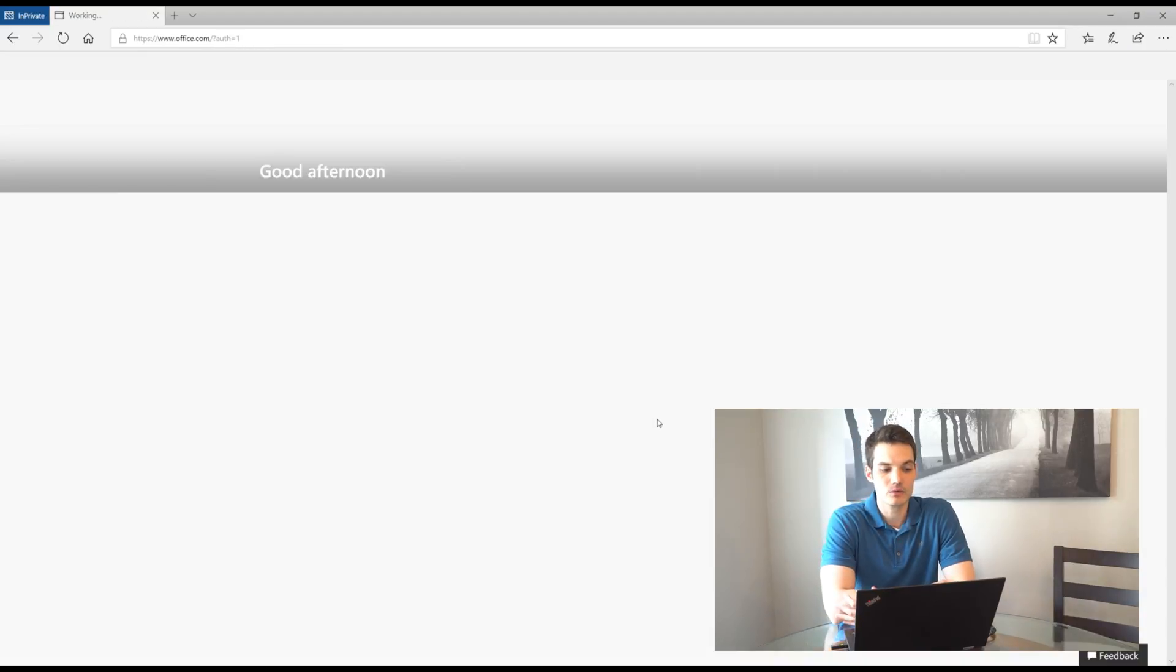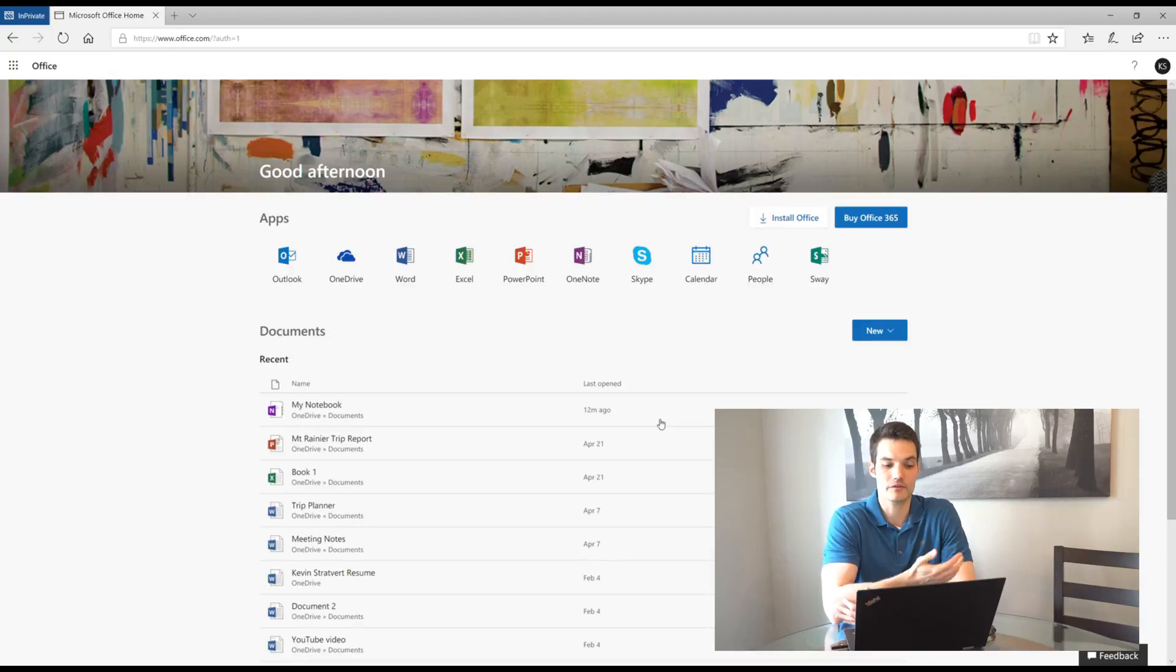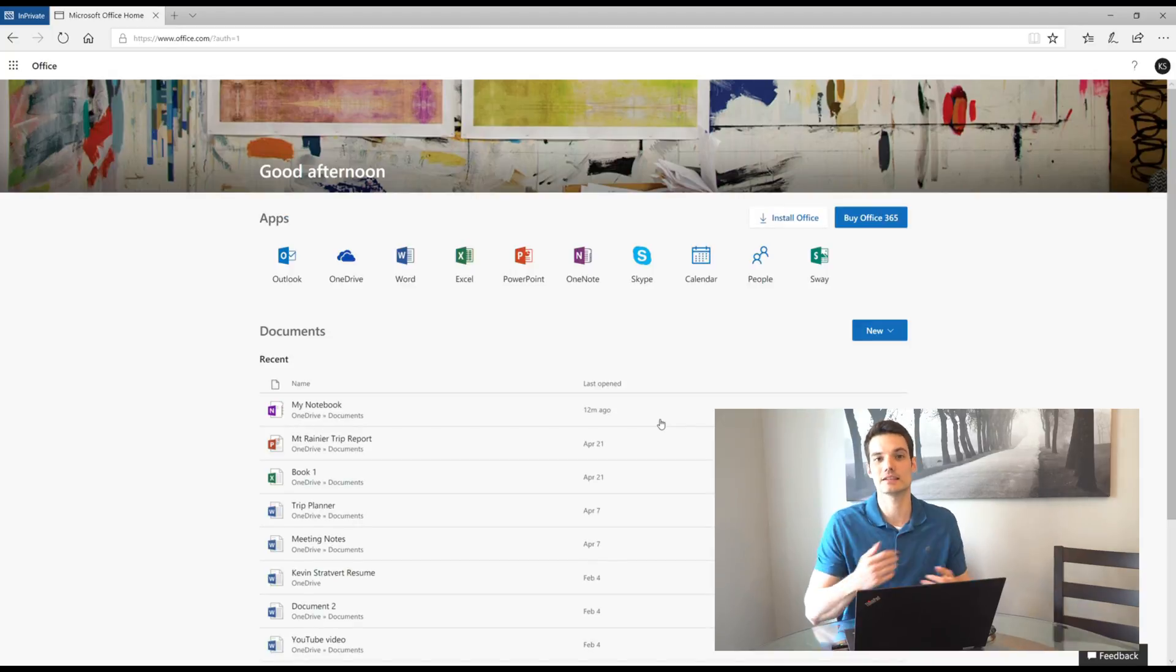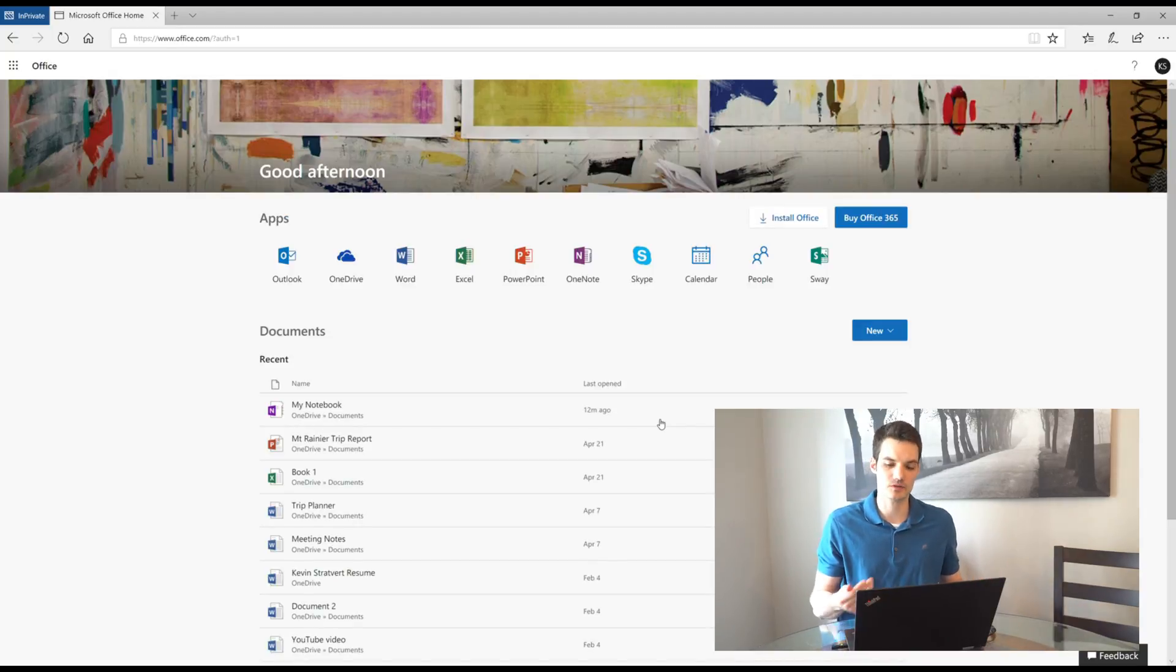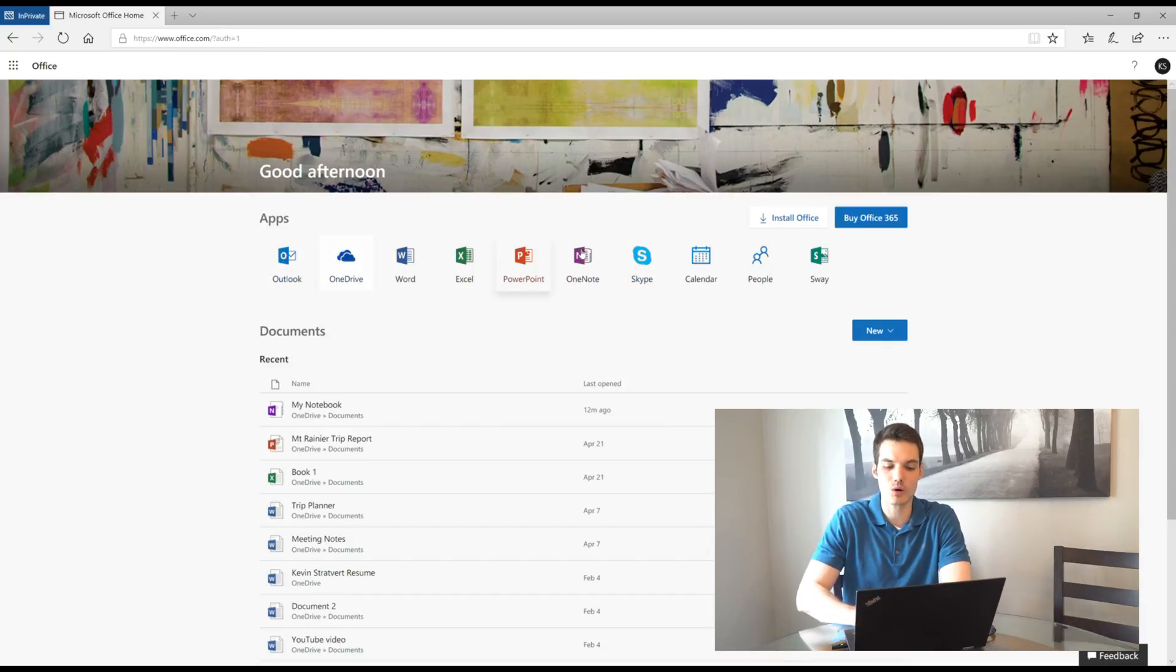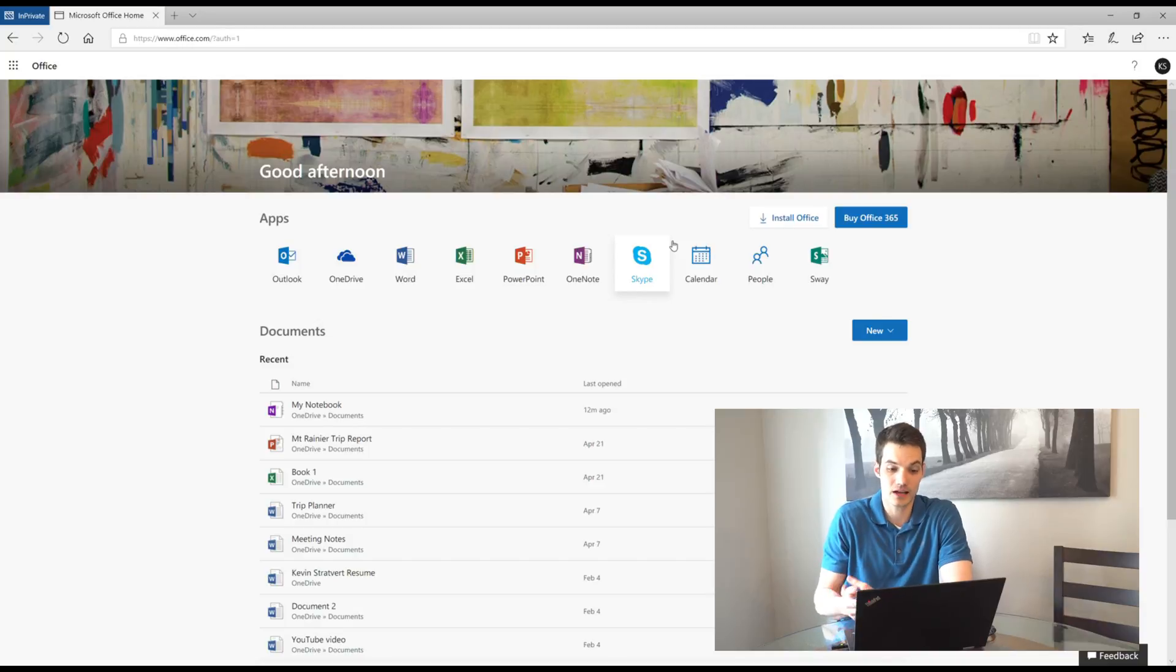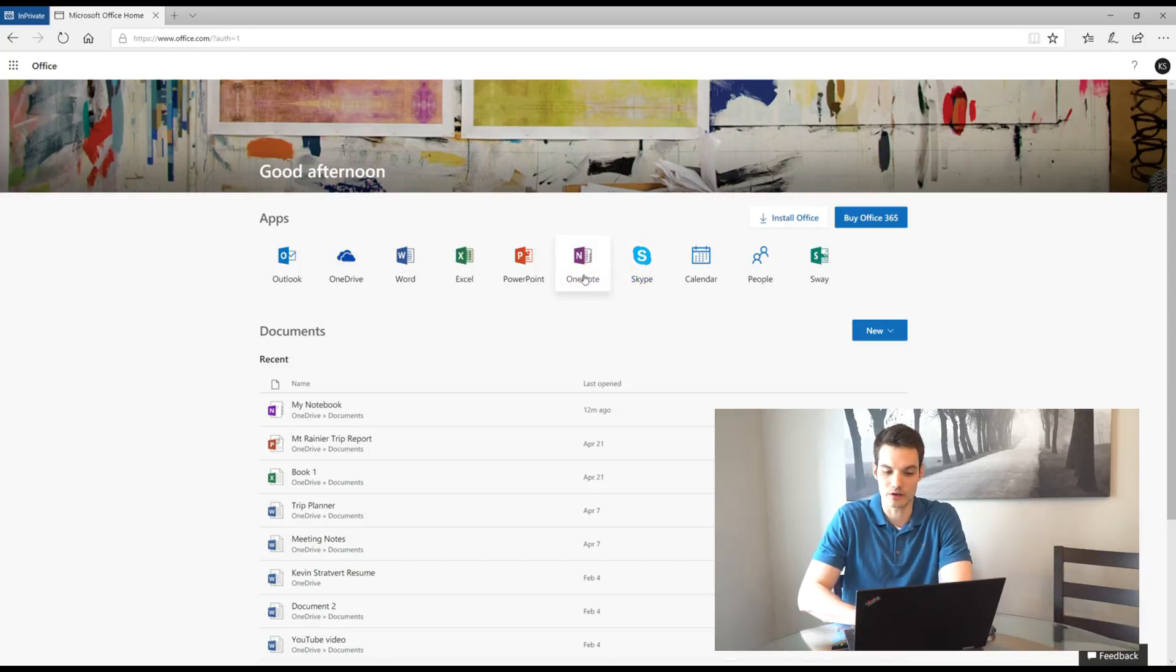So I'm going to click on there and now what's going to happen is I'm going to land on office.com. Like I said, this is the starting place for all of Microsoft's web properties. Across the top of the page, you'll see all the different apps that I get for free as part of office online here. And what we're interested in is OneNote.